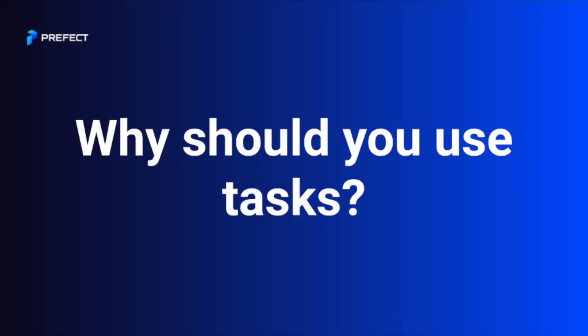Even though you can run a Prefect flow without using tasks, we recommend that you use tasks for the following benefits.